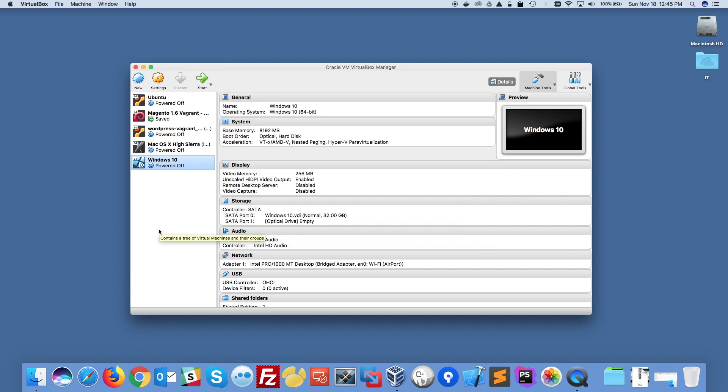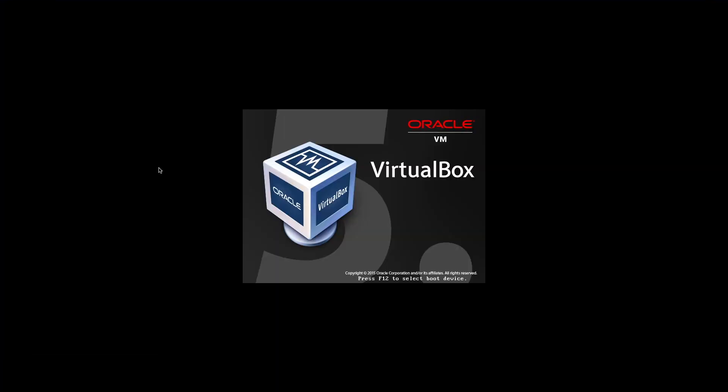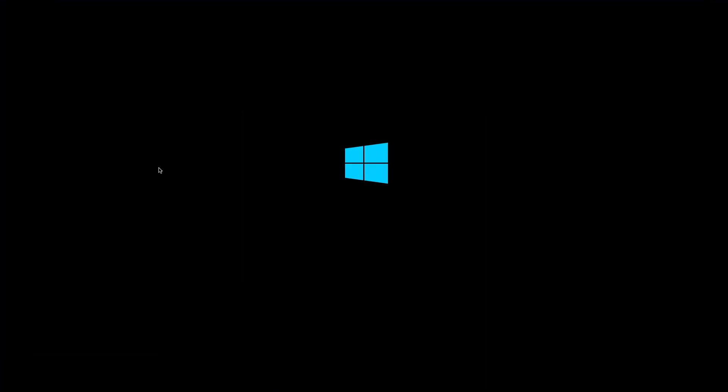We specified which folder we want to share and the second step is we need to launch that virtual machine, so I'm going to double click on that Windows 10 machine and it's going to boot right now.